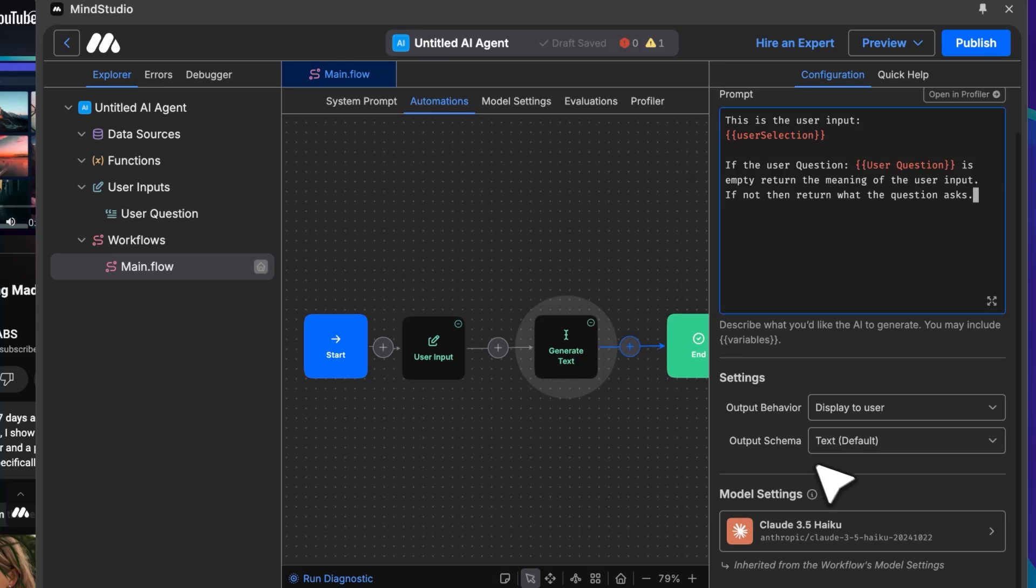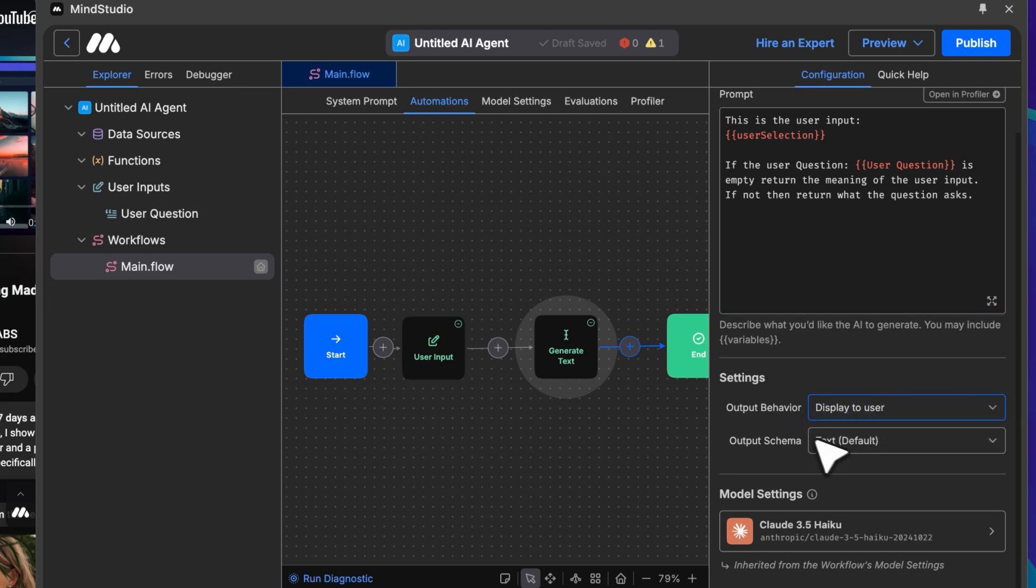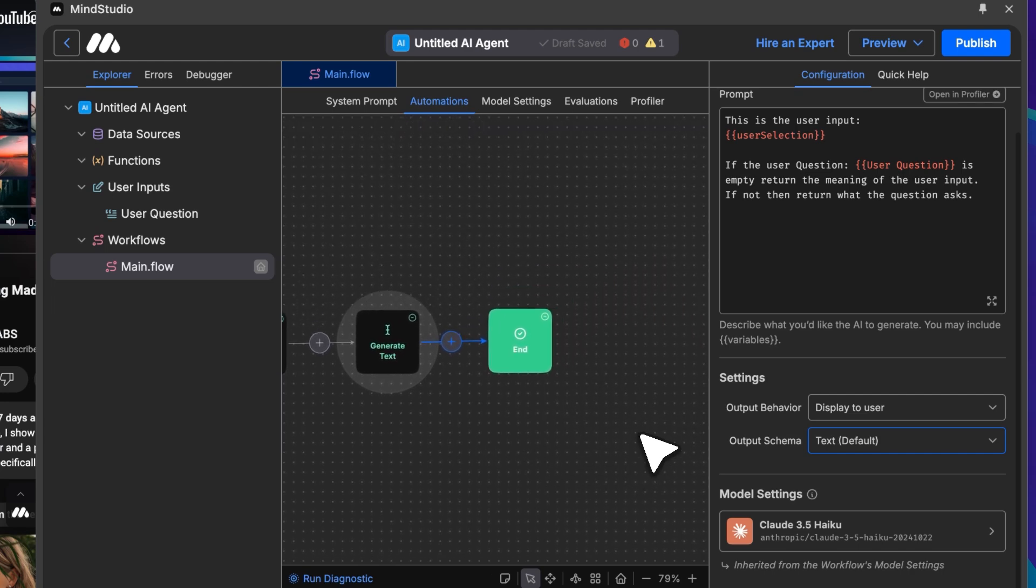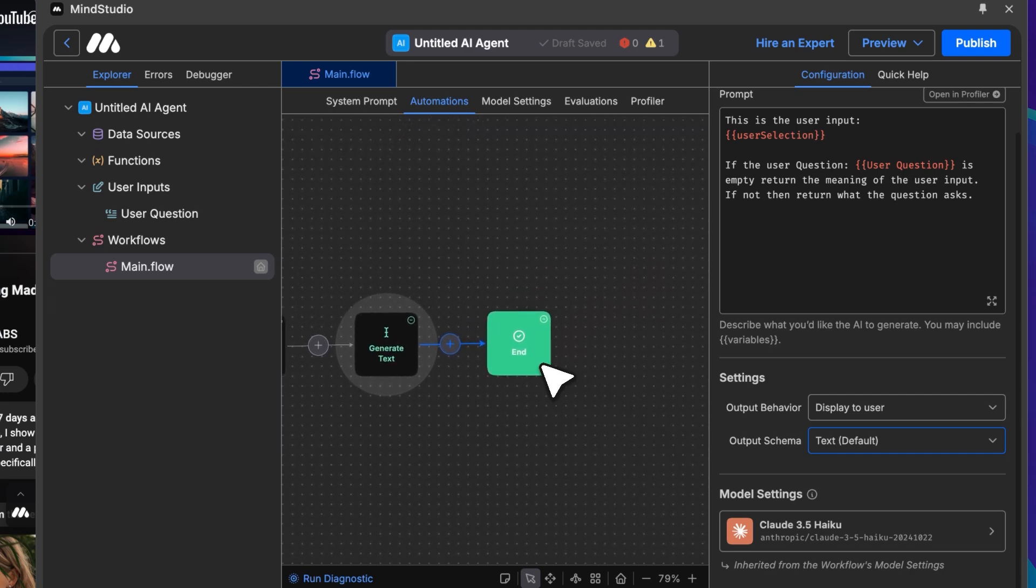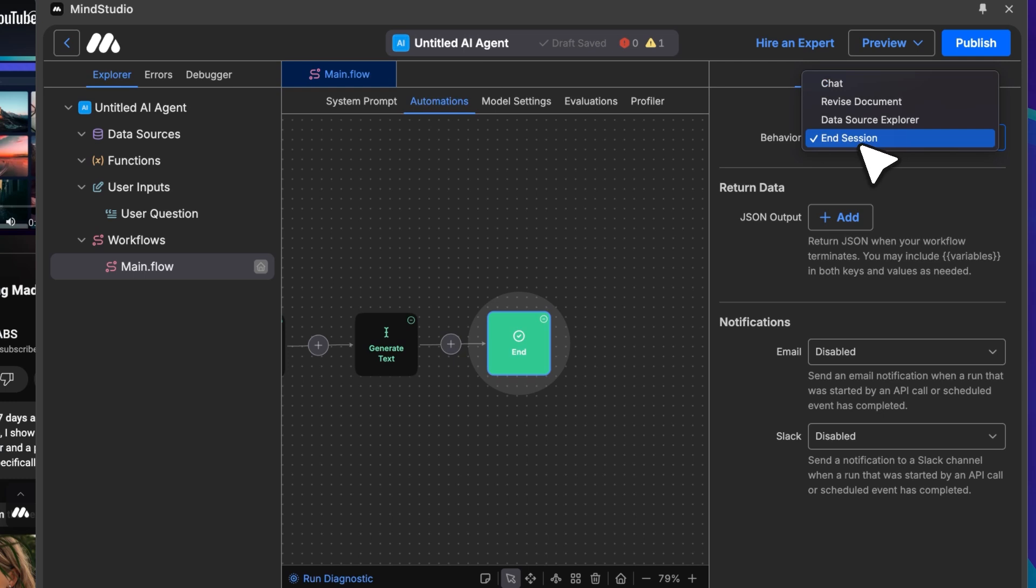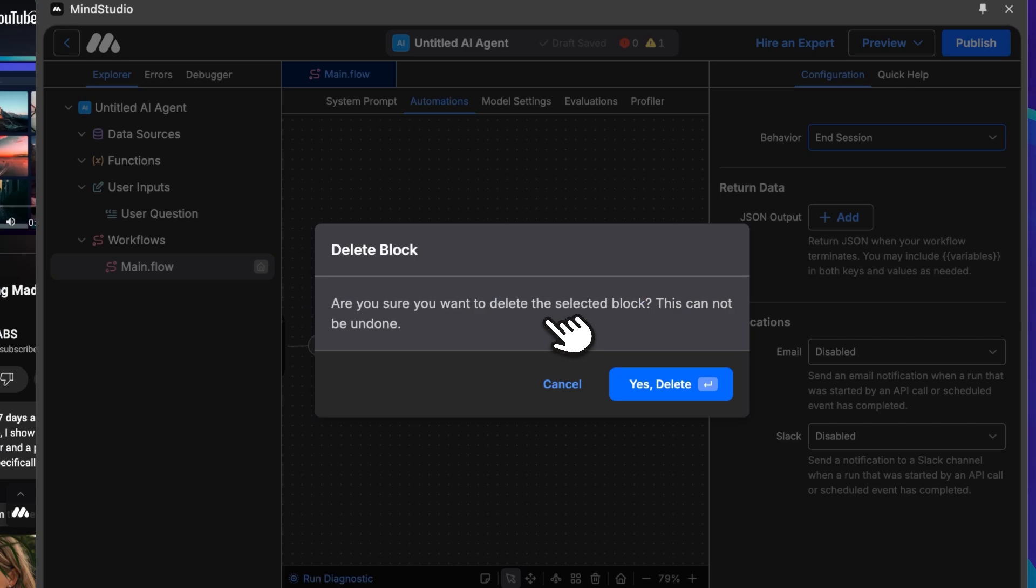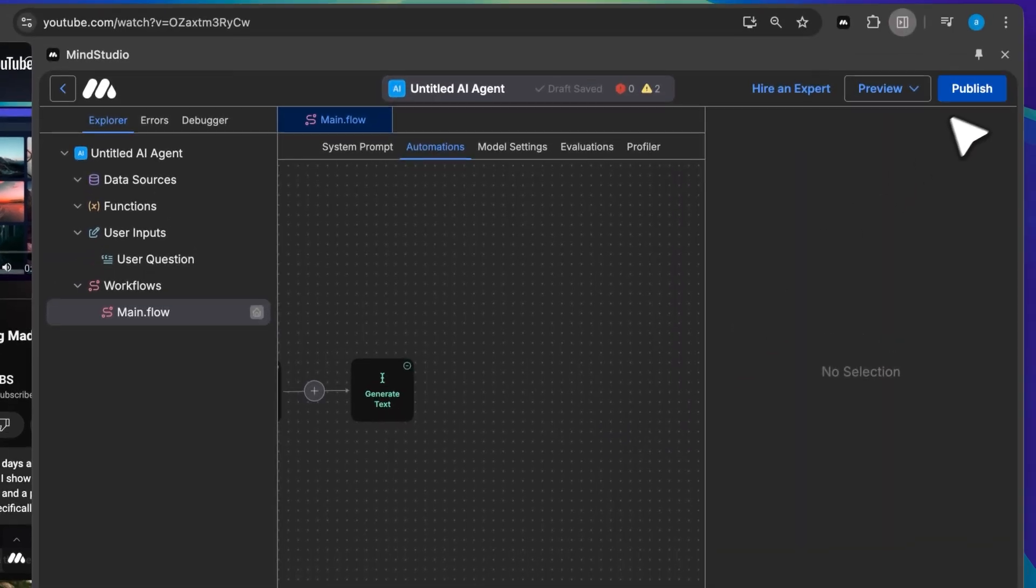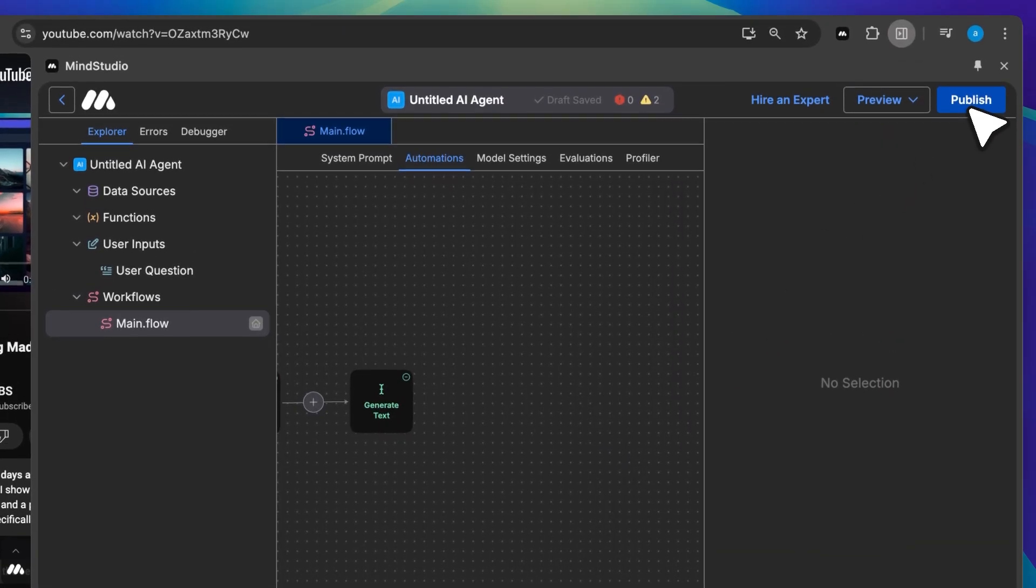Under Output Behavior, you should choose to display the result. Also, there was a bug. Even though Behavior was set to End Session, the agent still returned a JSON output. As a temporary fix, I removed the End block. It didn't officially end the agent, but I could go back, so it worked. I'll look into a more permanent fix. Once you're done, click Publish to make your agent functional.